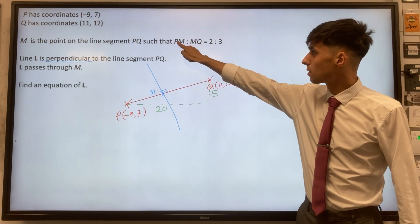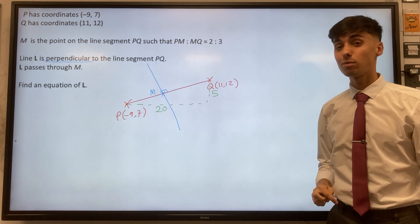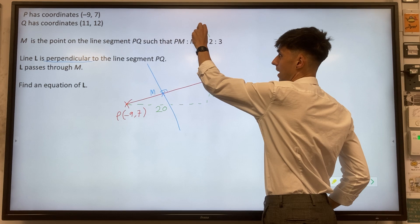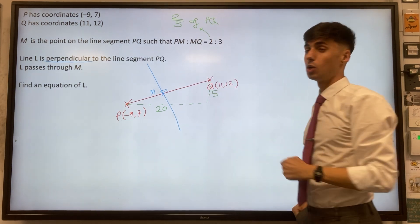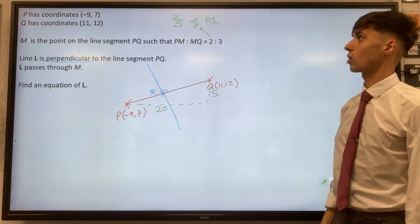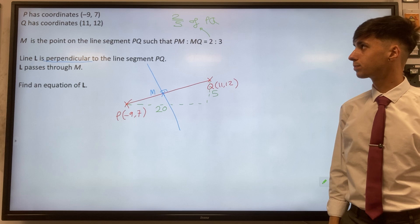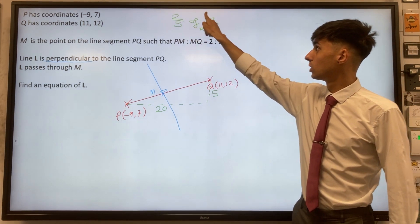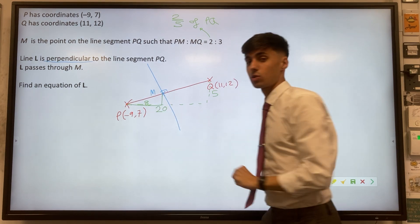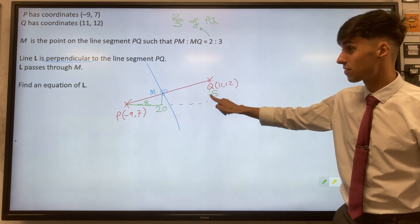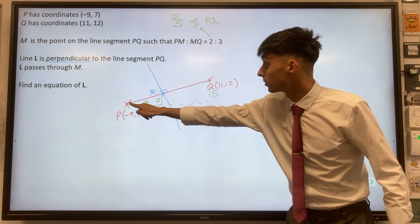Thinking about how we're going to divide PM to MQ in the ratio two to three — instead of thinking about ratios, it's much more helpful to think about fractions. So thinking about this as a fraction, that means P to M is going to be two-fifths of P to Q, because our two and three give us a total of five parts. So we want to take two-fifths of PQ. Two-fifths of twenty gives you eight for the horizontal component, and thinking vertically, two-fifths of five gives you two.